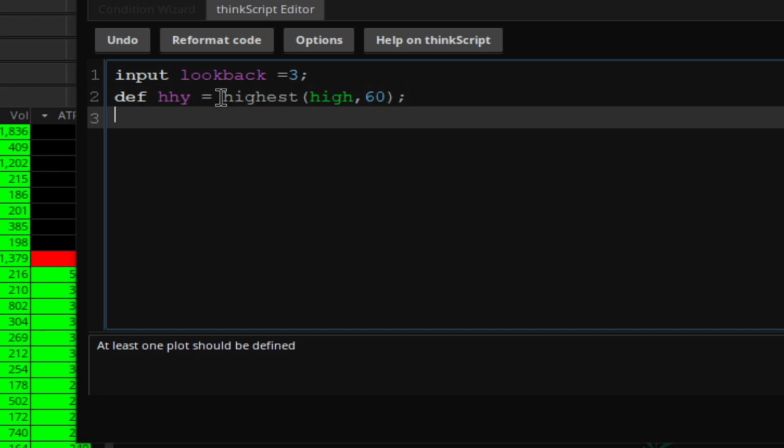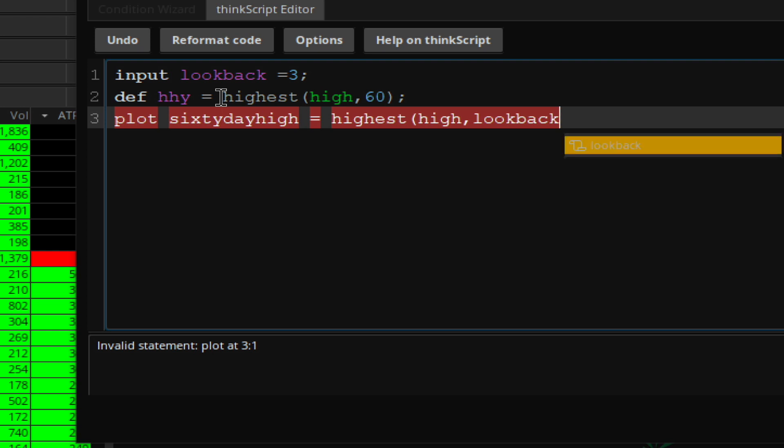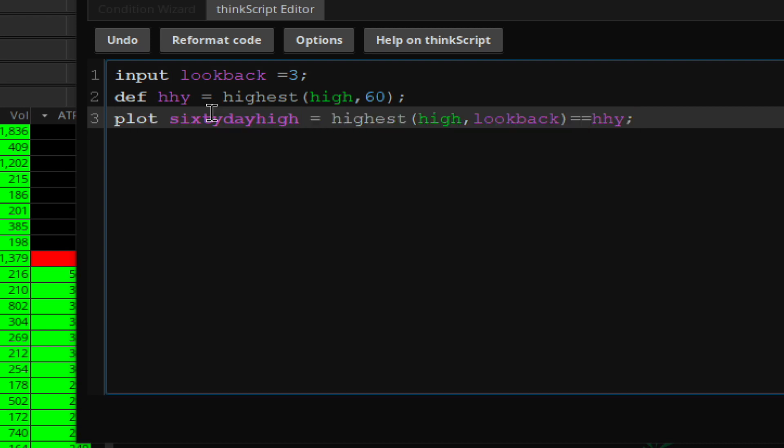Now we'll use the plot function, call it 60-day high equals, and we want the highest high of the lookback period, which is already defined. This equals HHY. So what this basically is saying is this gives you the highest high of the last 60 days, and here we're saying we want those highest highs as long as they exist within the last three days. This lookback can be adjusted, so you can say my lookback is one day. But we'll stick with three here.